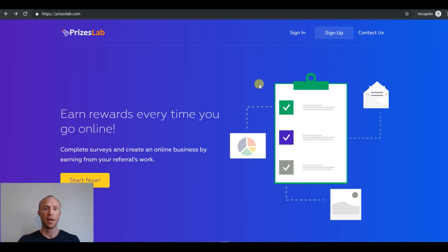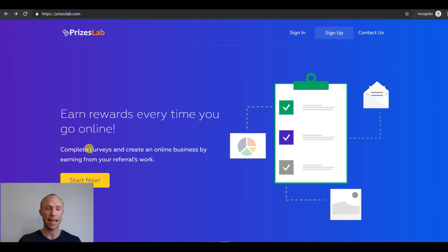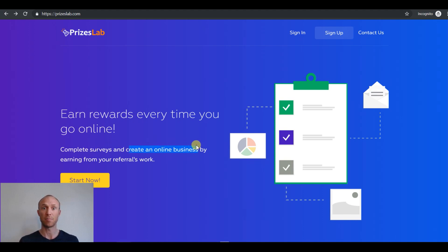Is PricesLab a great site to actually earn rewards every time you go online and can you actually complete surveys and create an online business here as it claims on the front page?